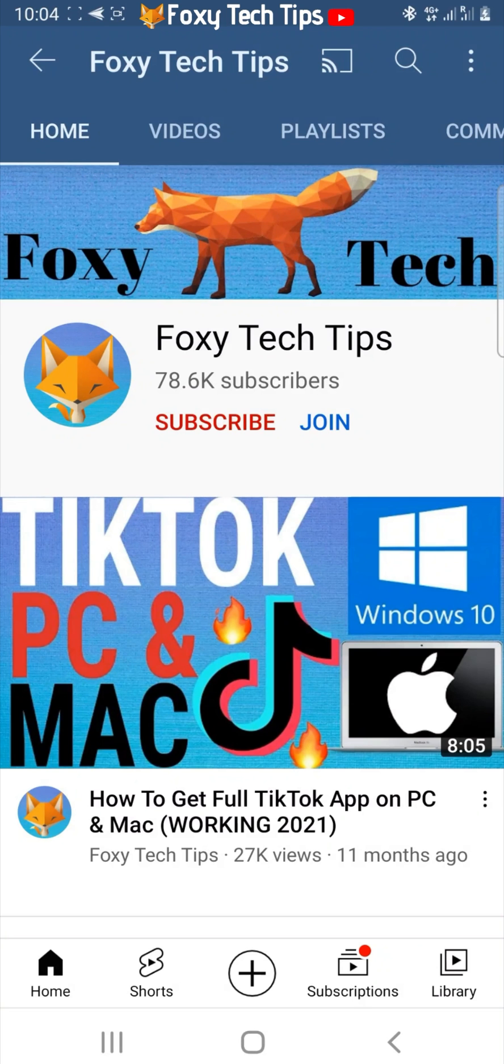Please like the video if you found it helpful and subscribe to Foxy Tech Tips for more Snapchat tips and tricks.